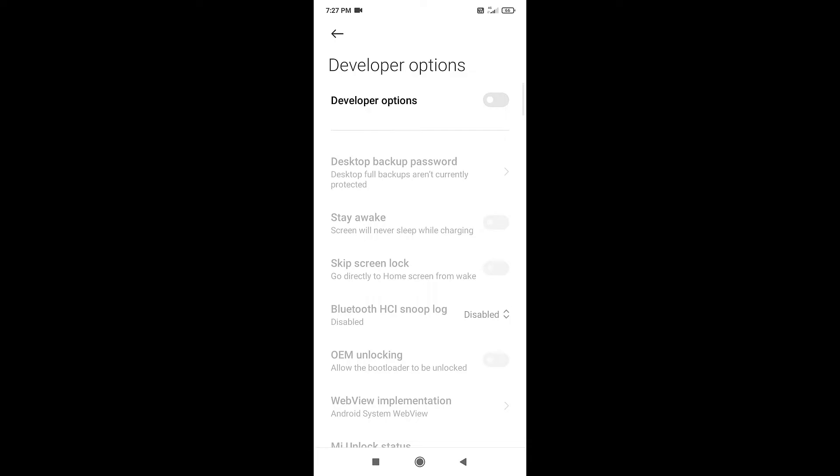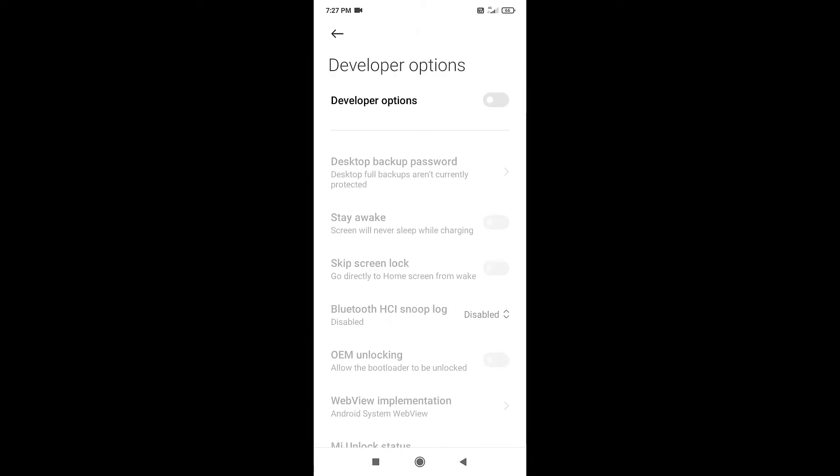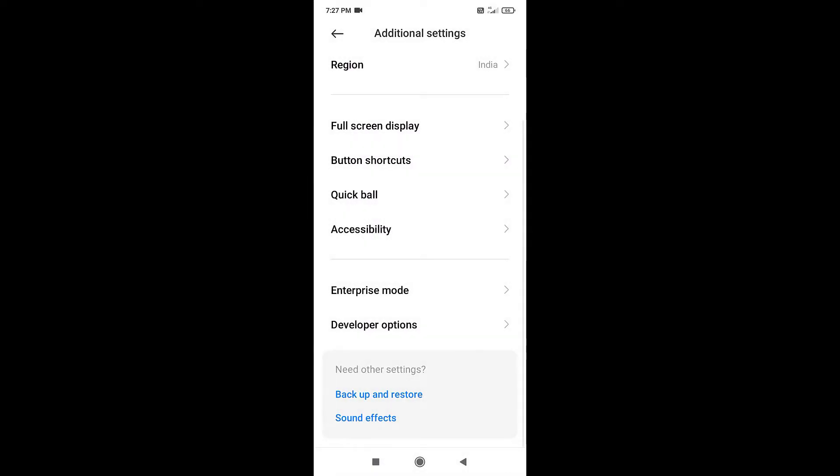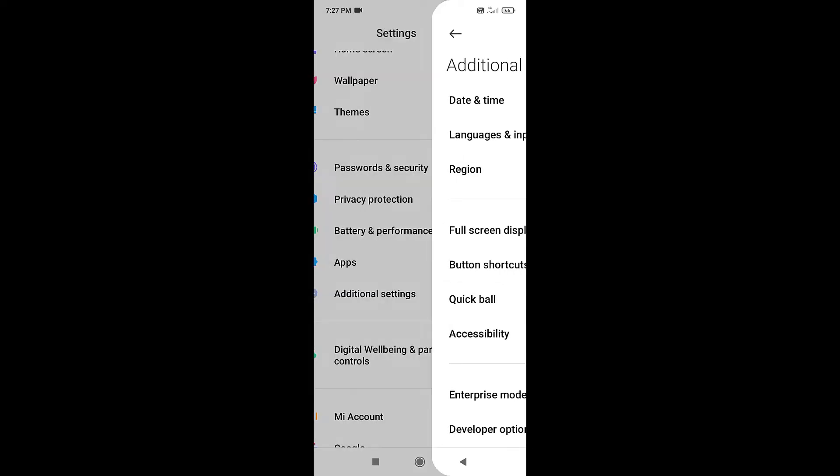Now we disable the developer options on our phone. Now simply go back and check if it works or not. Go back.